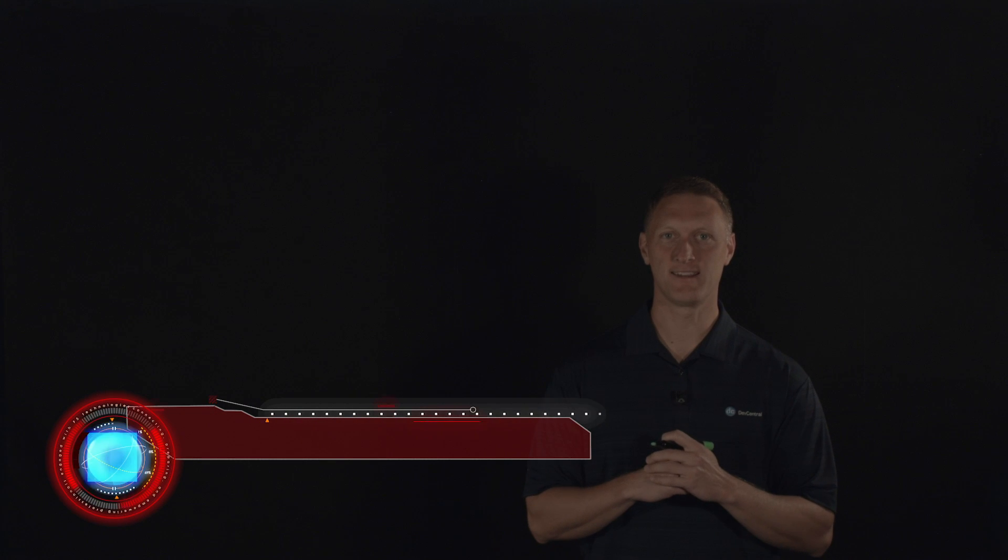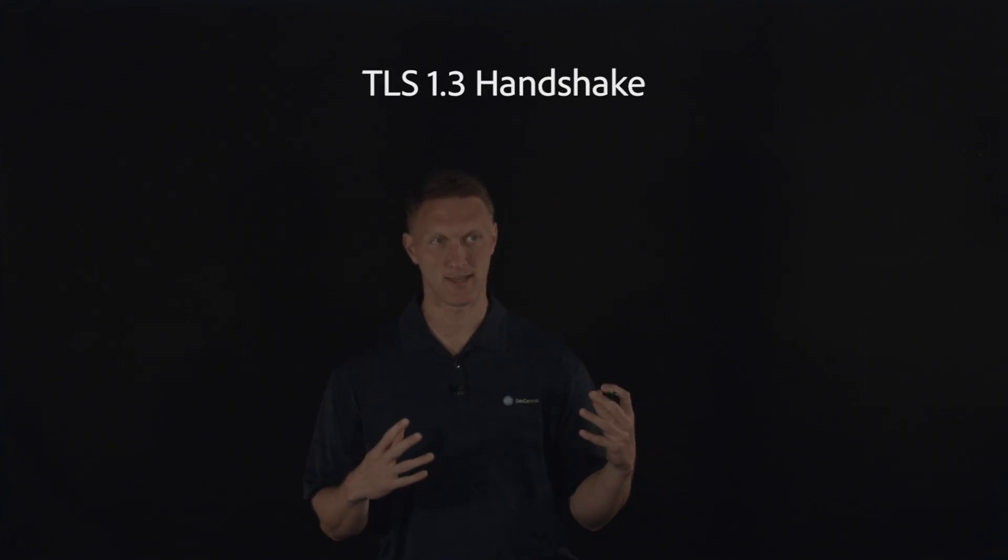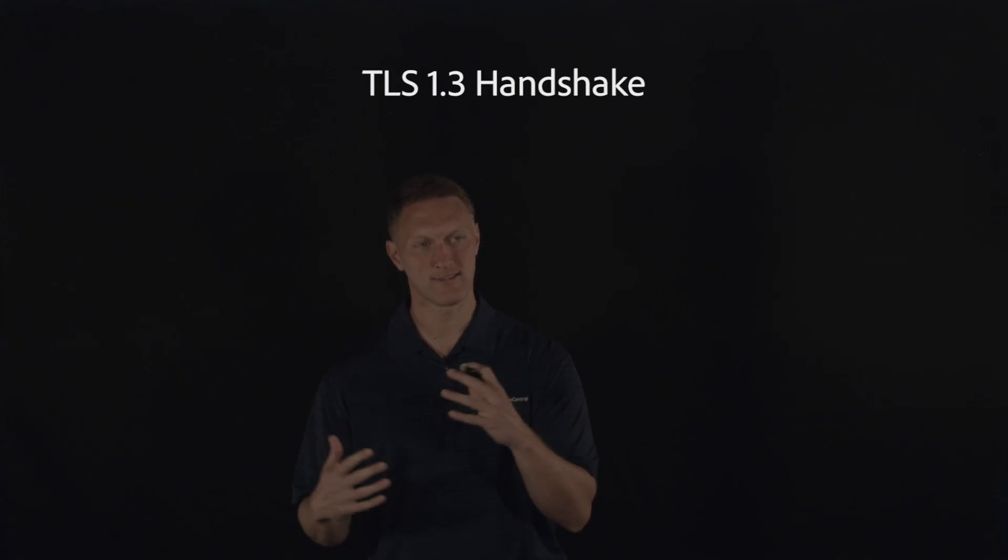Hey everybody, John Wagner here with Dev Central and we're coming to you with another Lightboard lesson video. Today we're going to talk about the TLS Handshake. We've done some other TLS Handshake videos, but the new protocol TLS 1.3 was just released and the Handshake actually changed quite a bit with this new version of TLS. So specifically today we're going to talk about the TLS 1.3 Handshake.